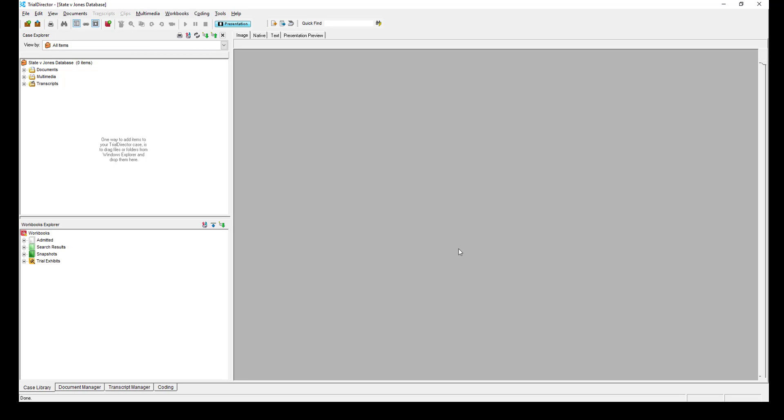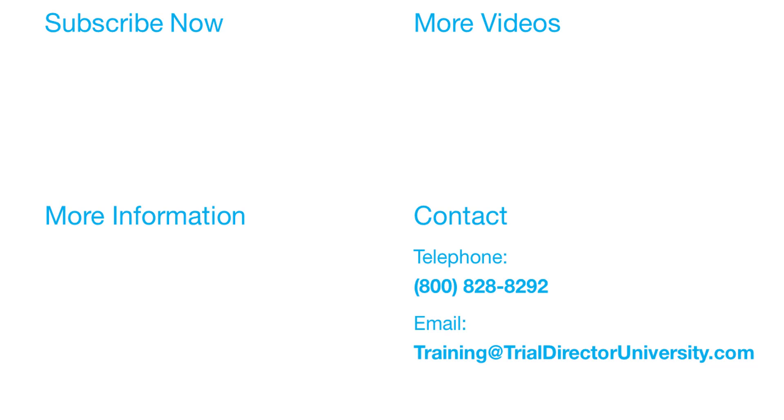To learn more, please consider participating in one of our many training courses. You may contact us at 1-800-828-8292 or simply email training at TrialDirectorUniversity.com.